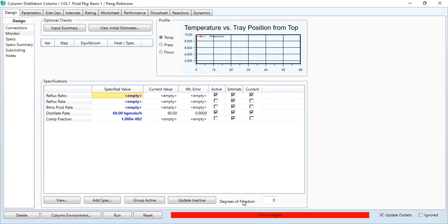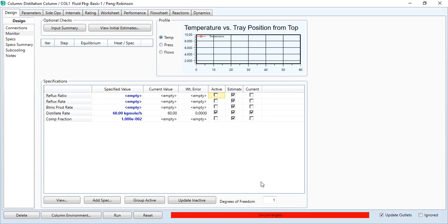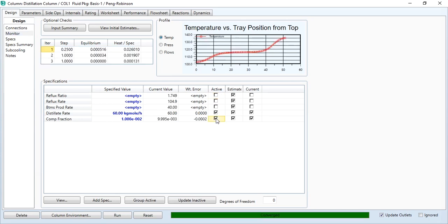Now as you see in active tab, reflux ratio is activated and distillate rate is activated. Distillate rate will remain active, but since we are not given the information about the reflux ratio, we will unactivate. And as you can see, the degree of freedom has become 1. It means that it requires one more parameter to converge. So what we will do? We will click component fraction. And as you see, it has converged successfully. The bar has automatically turned green.